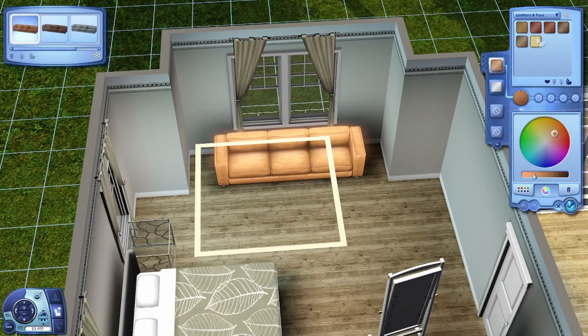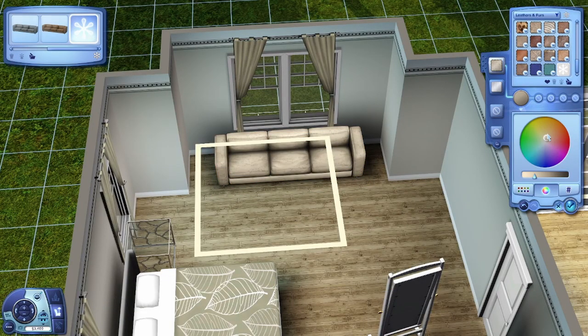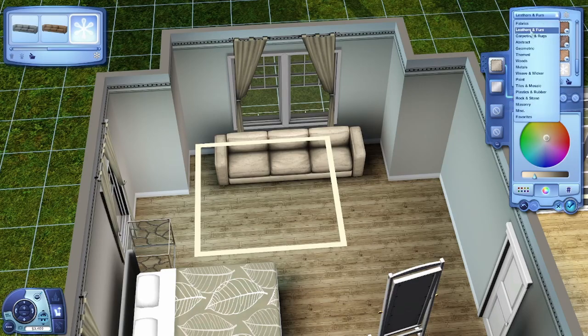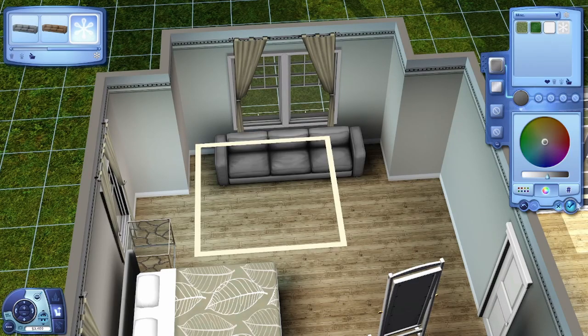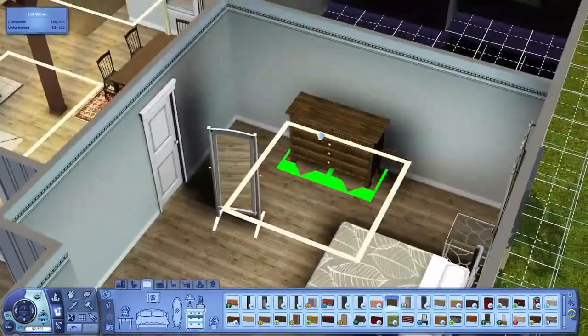I don't even remember me building this house honestly but I really like it. I'm really happy with how it looks. I don't really know what to say. I haven't done a voiceover in so long.